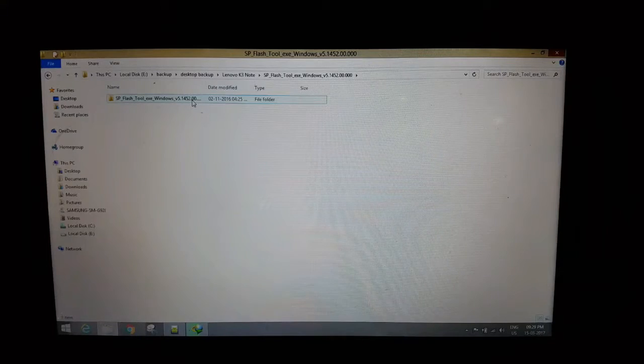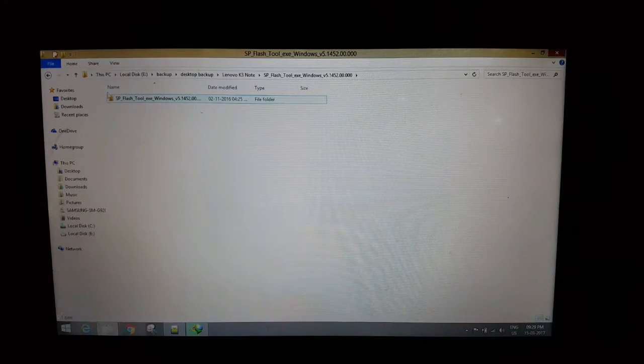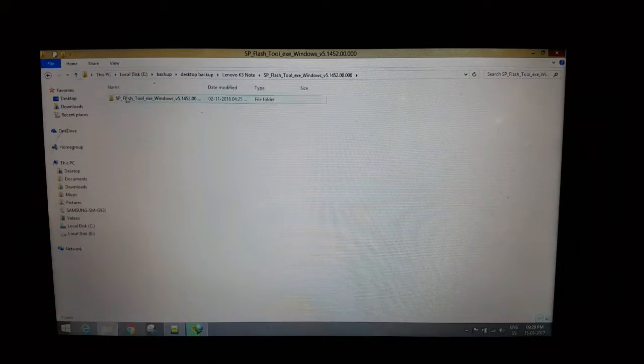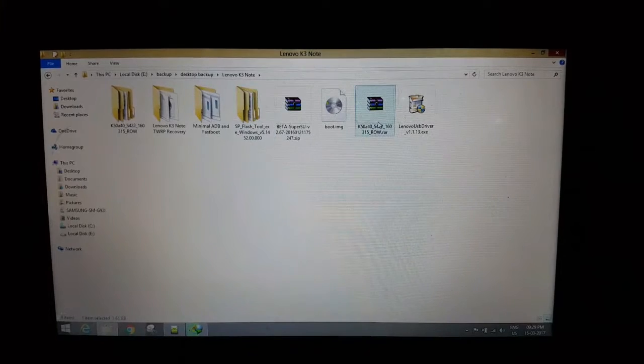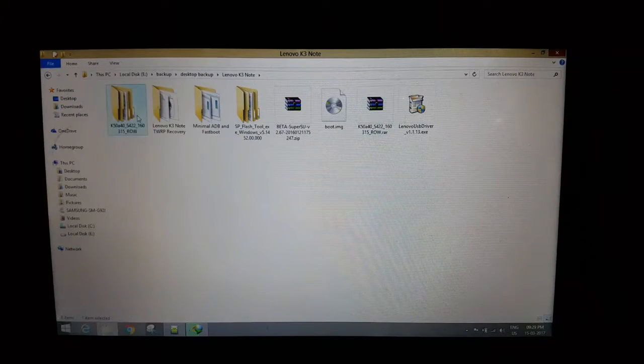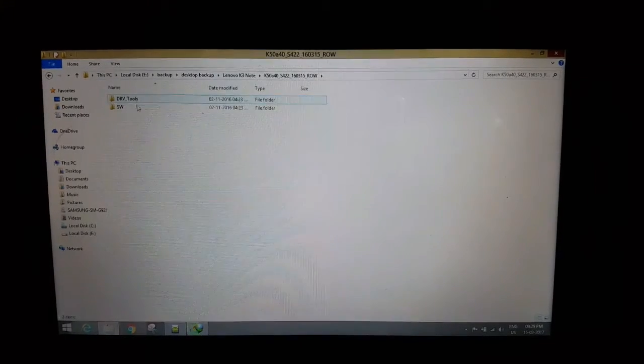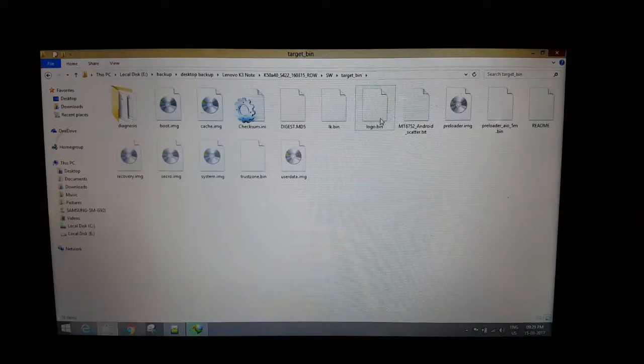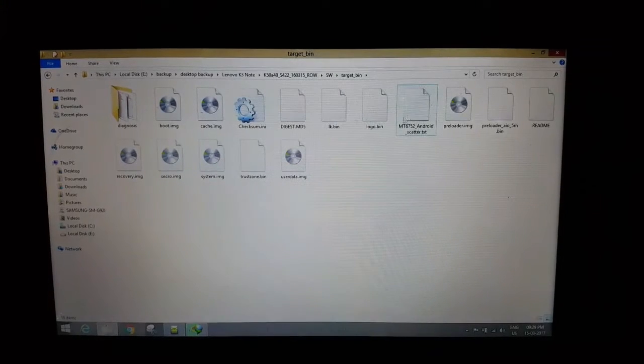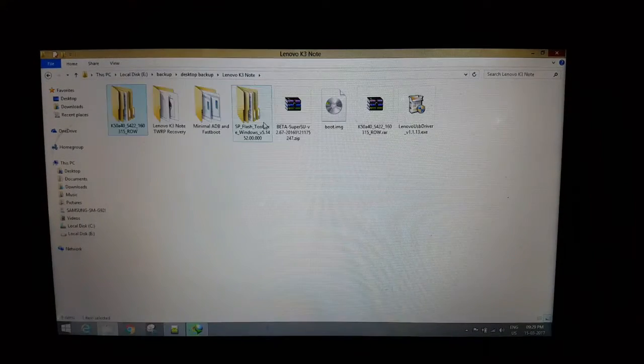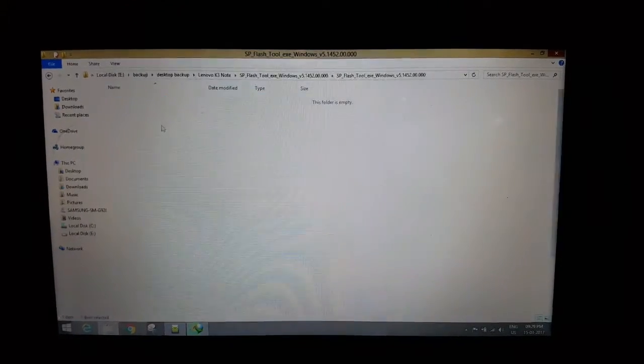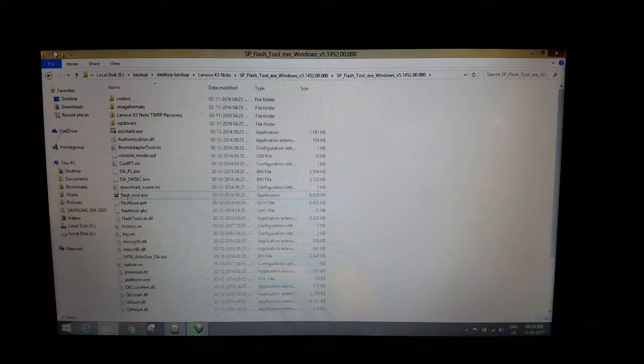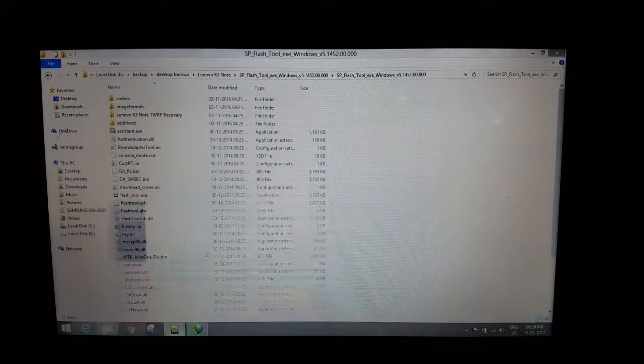So let's get started. After downloading this firmware, you have to extract it and make sure that the Android scatter file exists. Let's get started. Open the flash tool. I have already opened it.